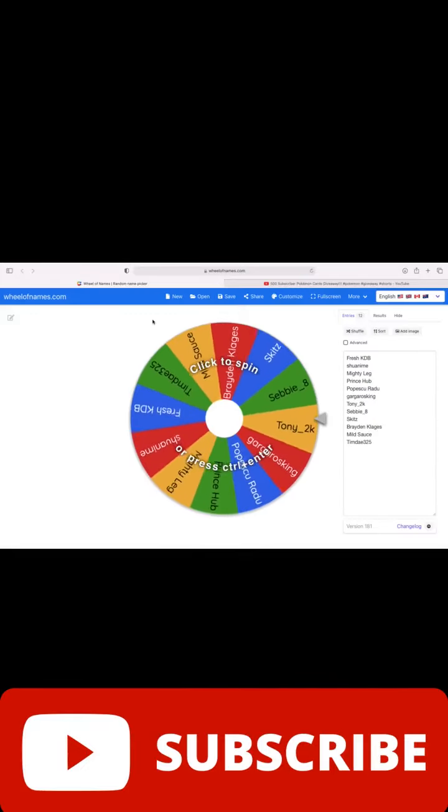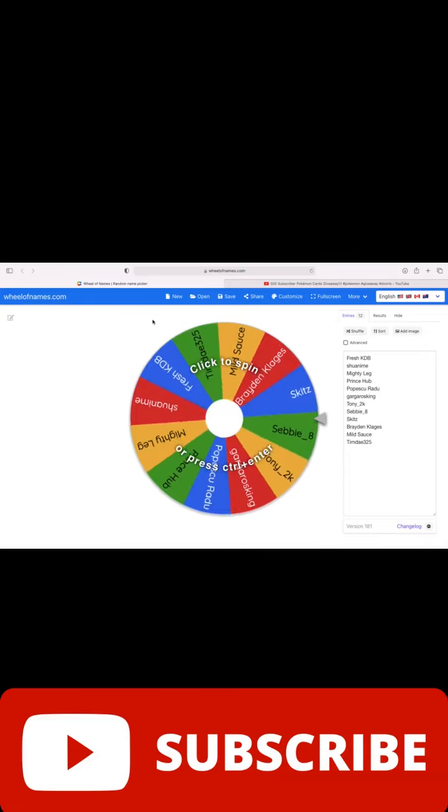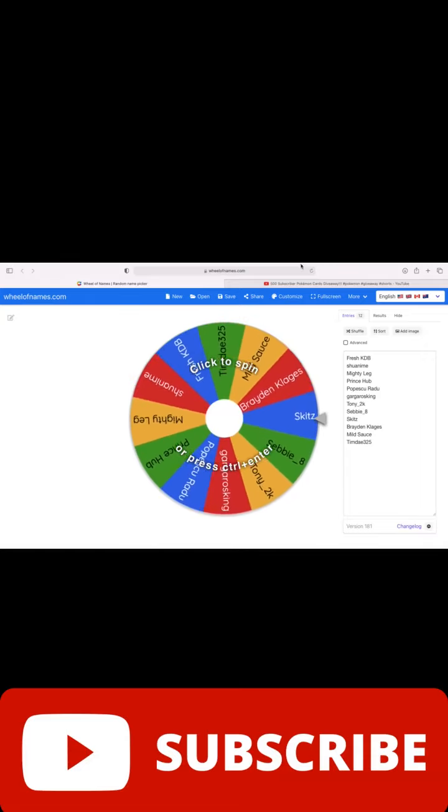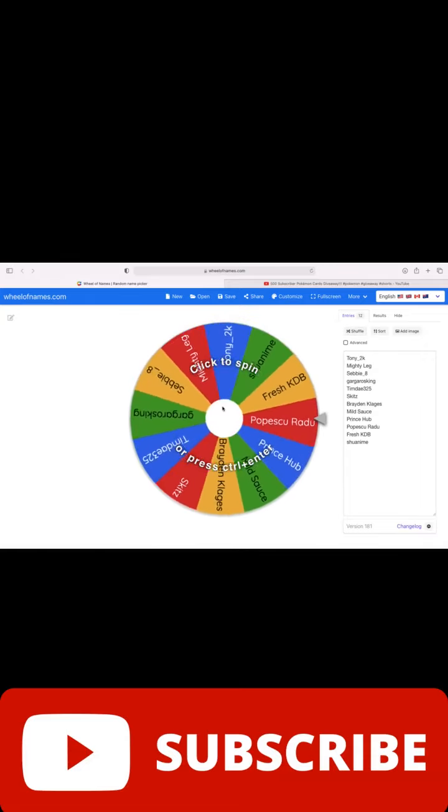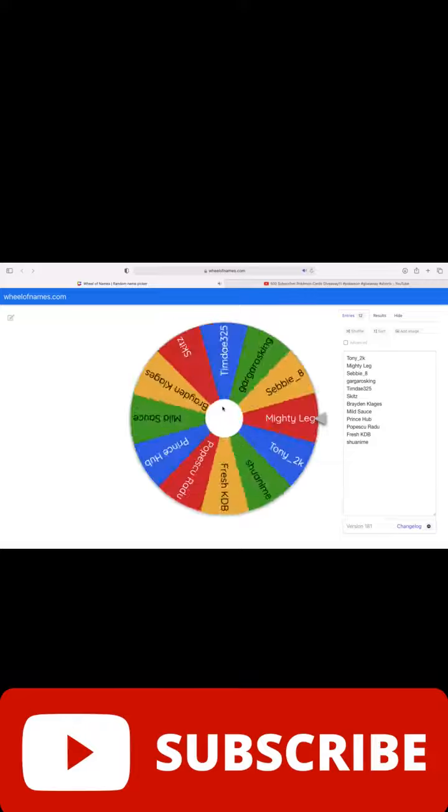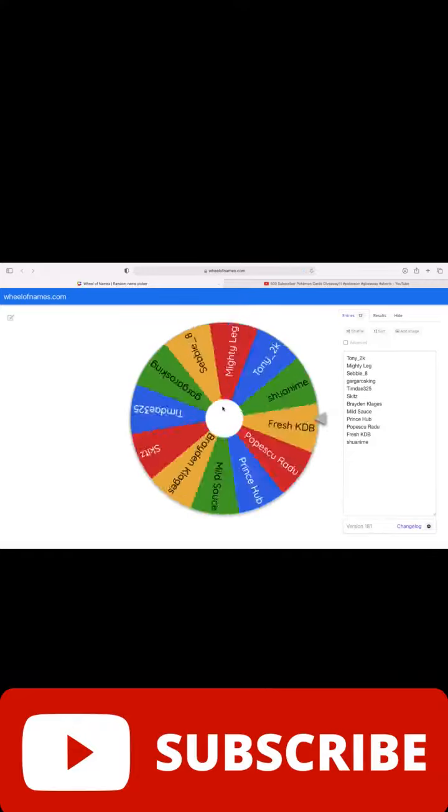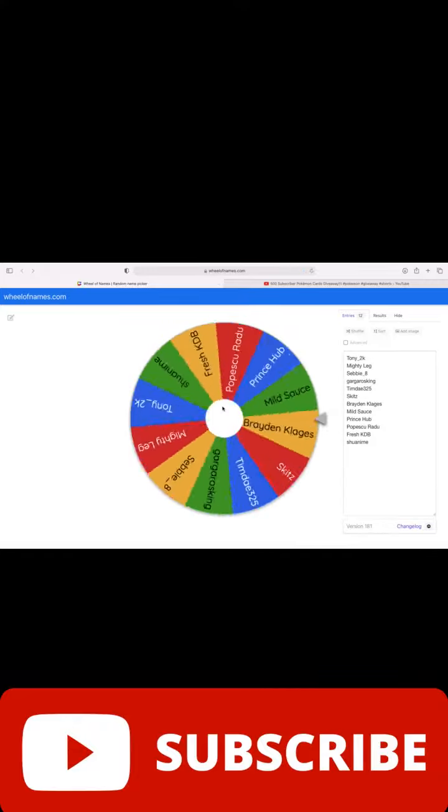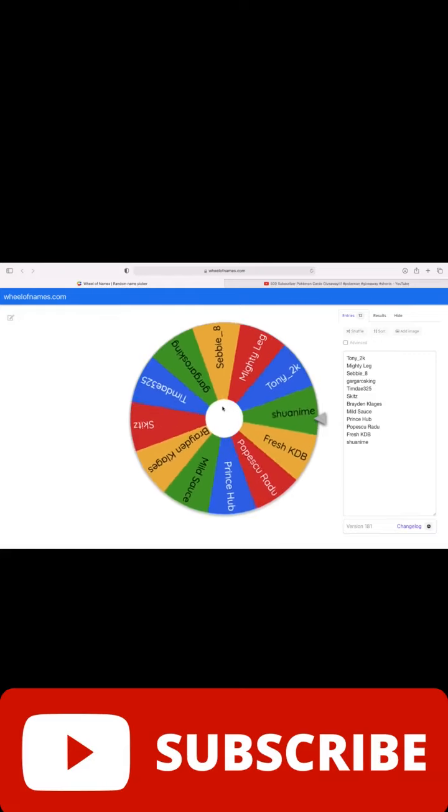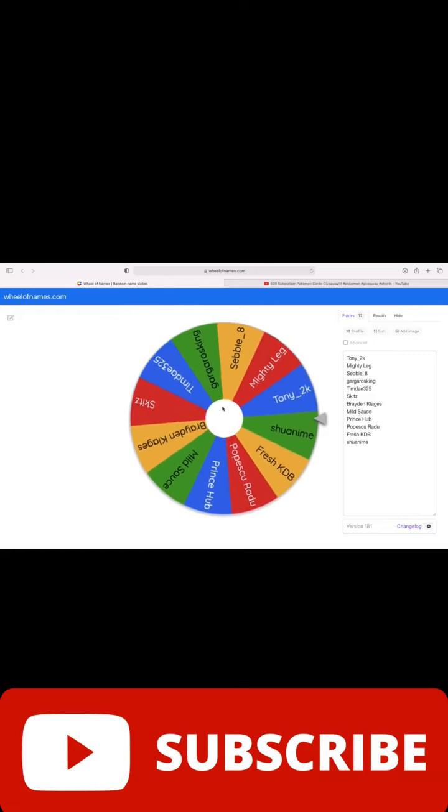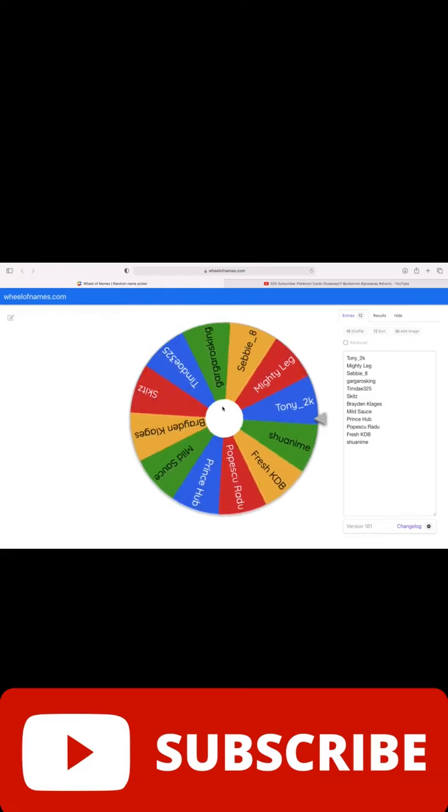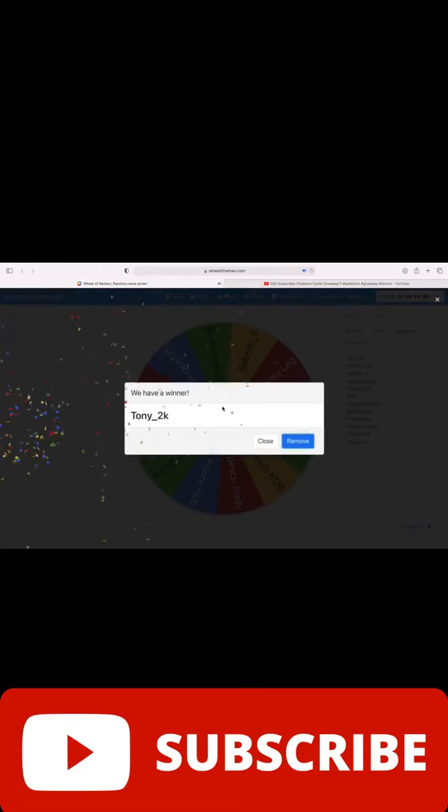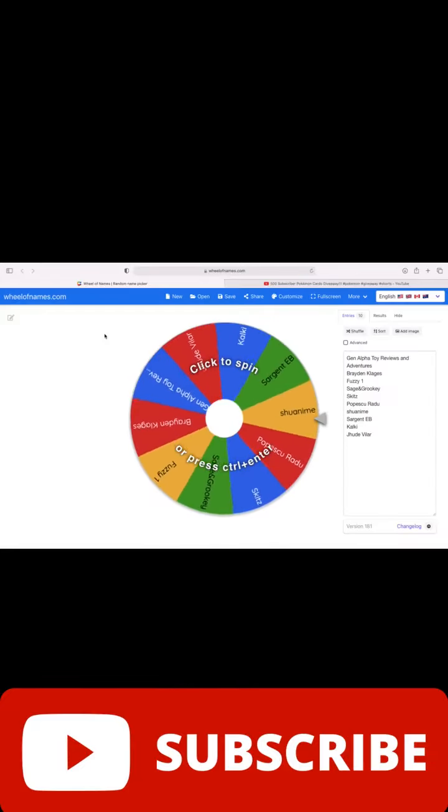Here's everyone who entered for stack number three, good luck to all of you. Let's give it a quick shuffle. And the winner is Tony 2K, congrats Tony 2K. All right, we'll have the next winners after this.